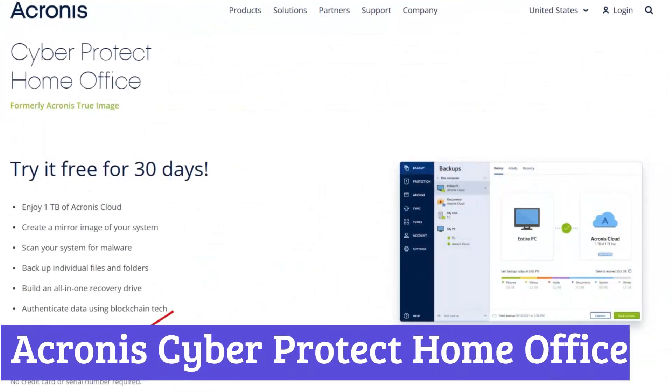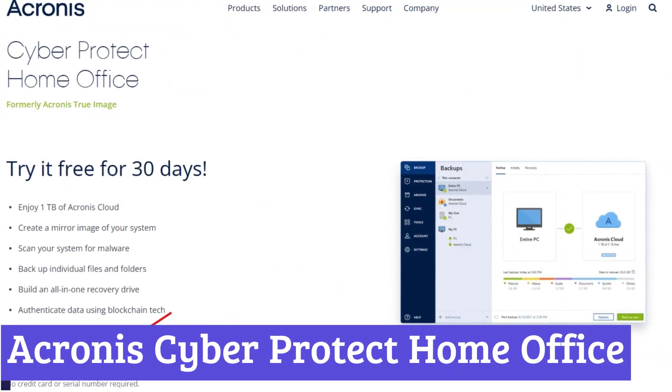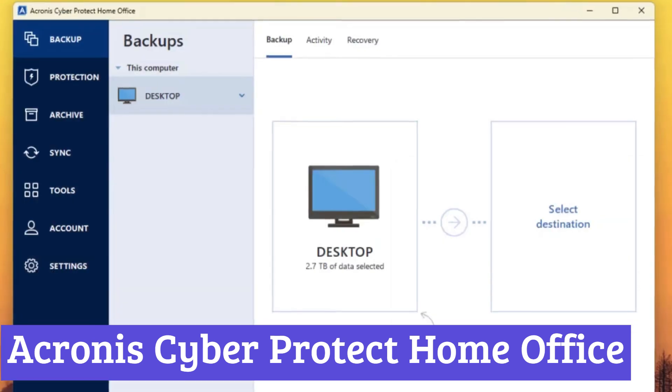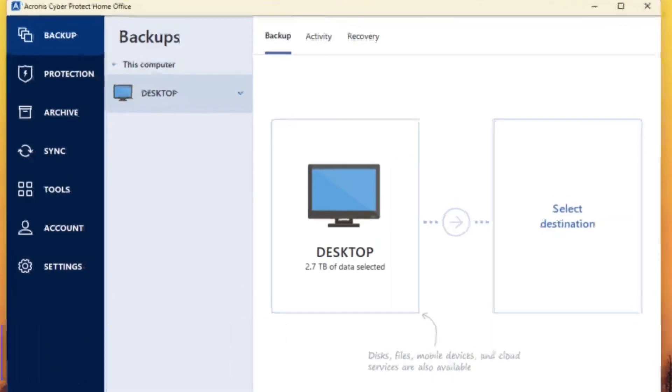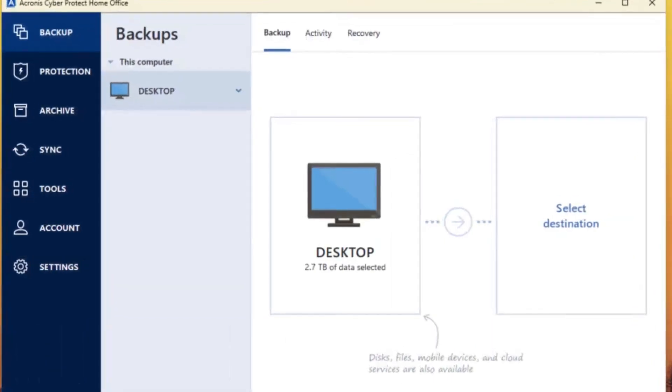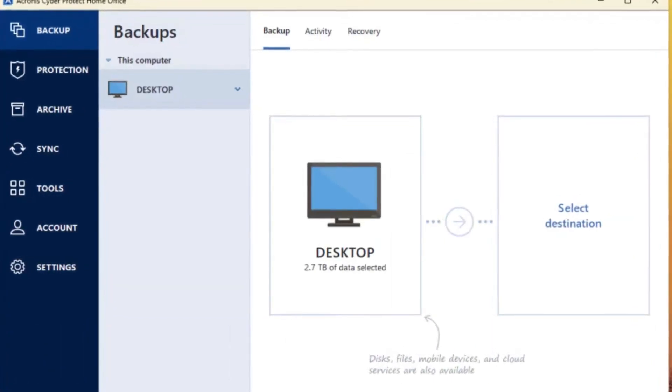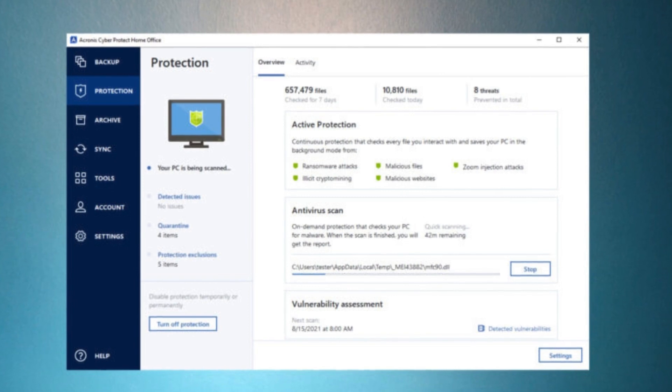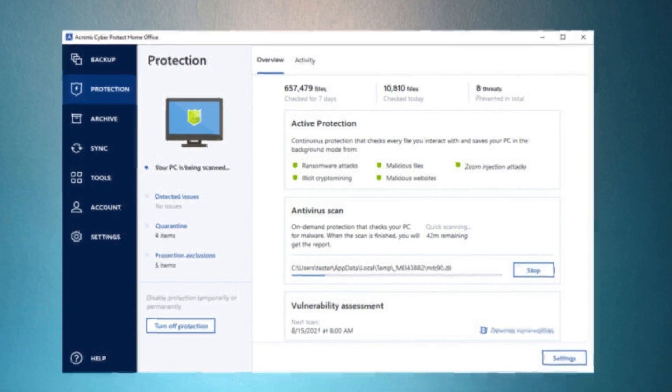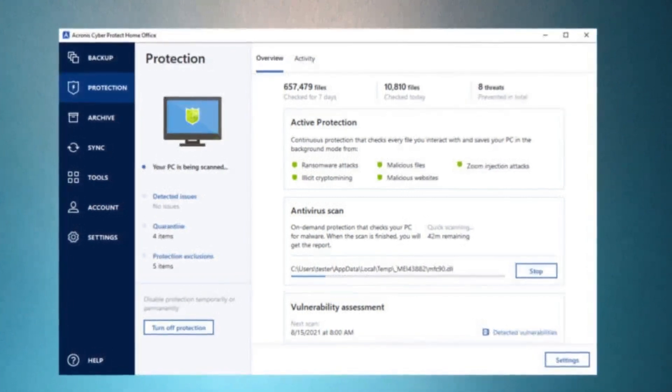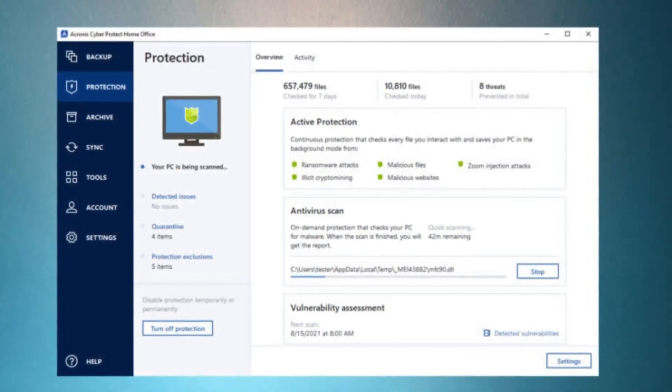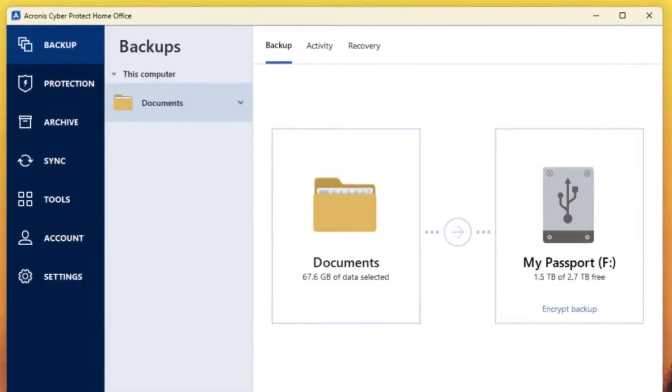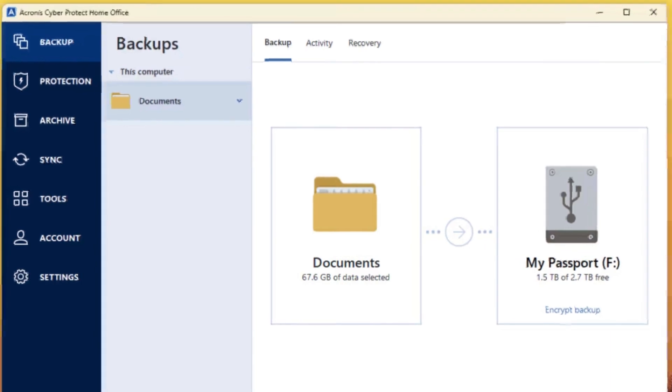Number 6. Acronis Cyber Protect Home Office. Acronis Cyber Protect Home Office offers a comprehensive solution for protecting your home computers from data loss and cyber threats. Formerly known as Acronis True Image, it goes beyond simple backup software.